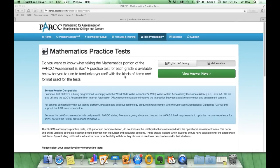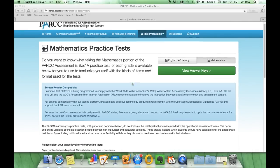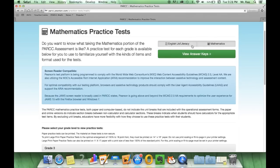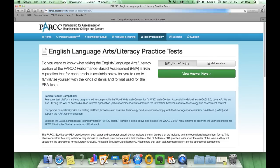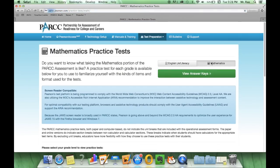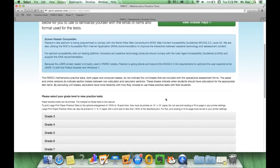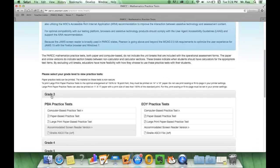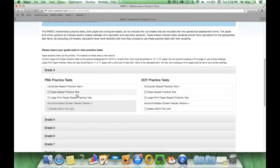Let's look at the PARC practice test that we have been provided. We can always switch back and forth between math and English. Right now we're going to look at third grade math. So let's click on grade 3 and underneath performance based assessment practice test, let's click on computer based practice test.